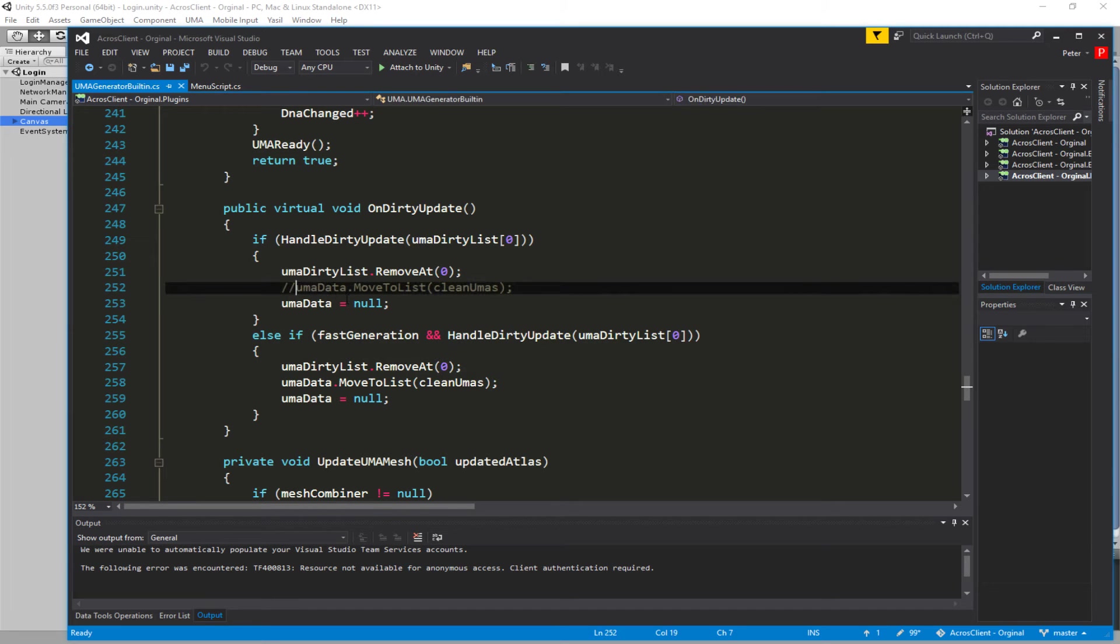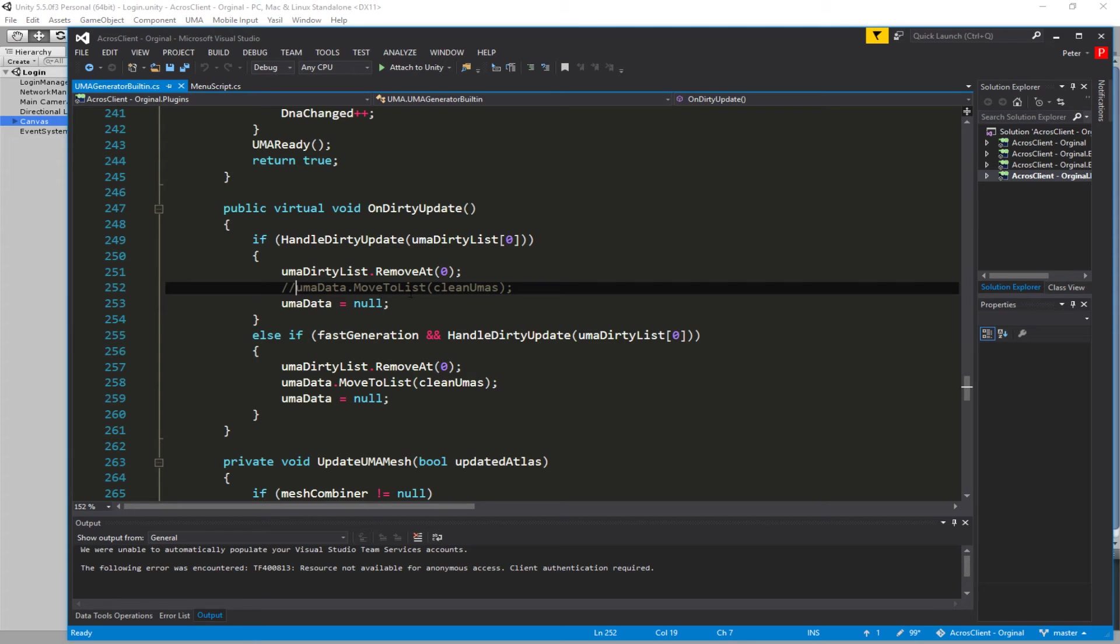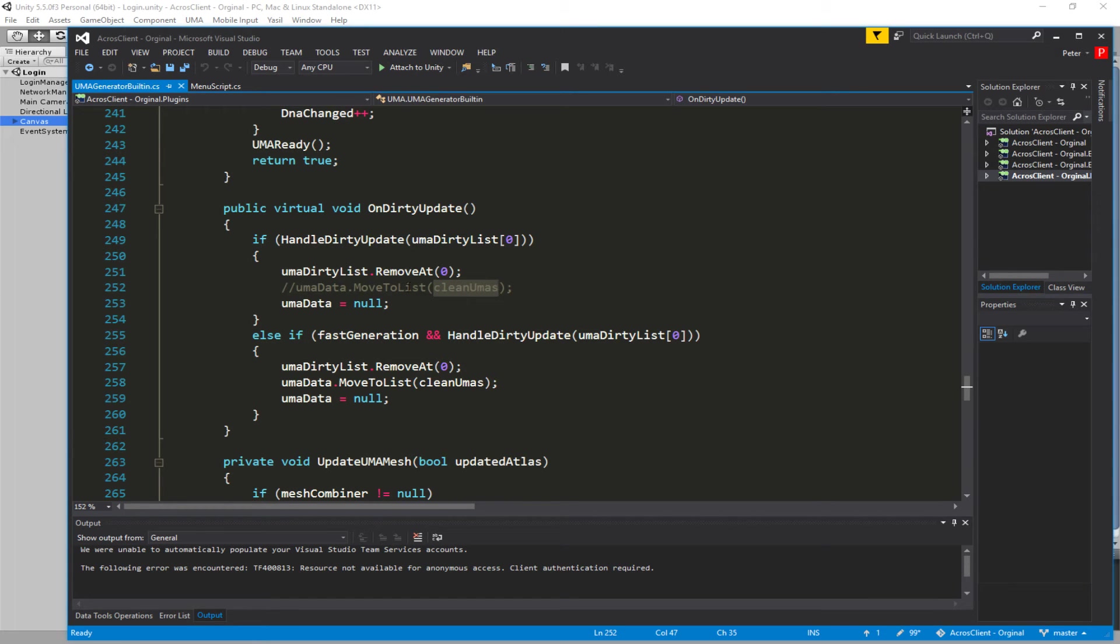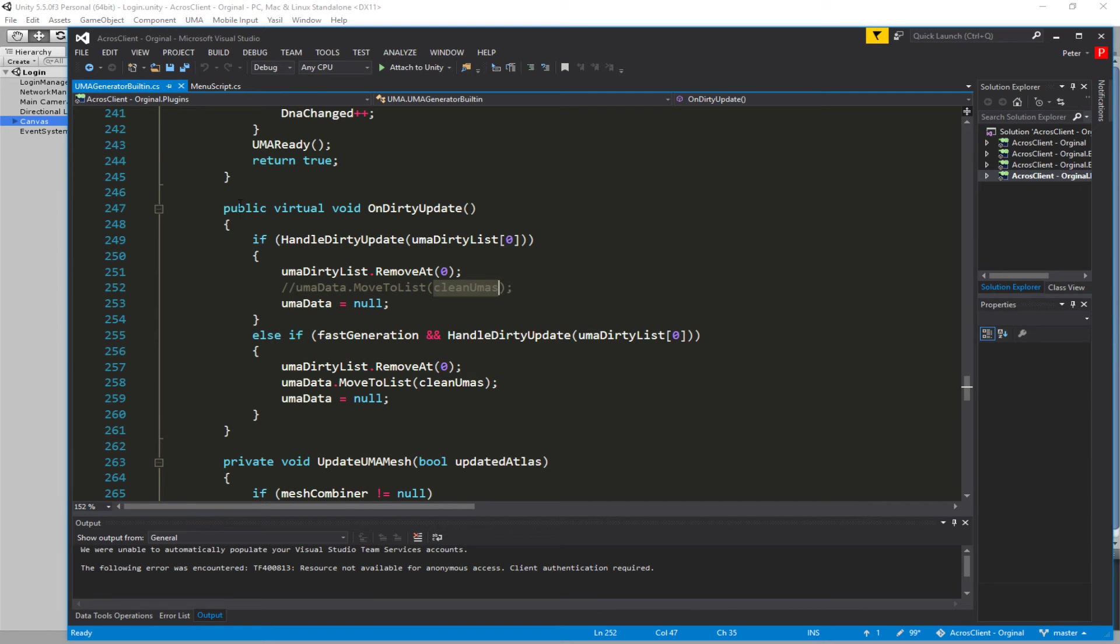You need to comment out the Yuma data dot move to list because we don't work with lists. If we destroy an object, the update is running and tries to get access to that, causing an error. Just comment that out and it runs for our system as it did before.